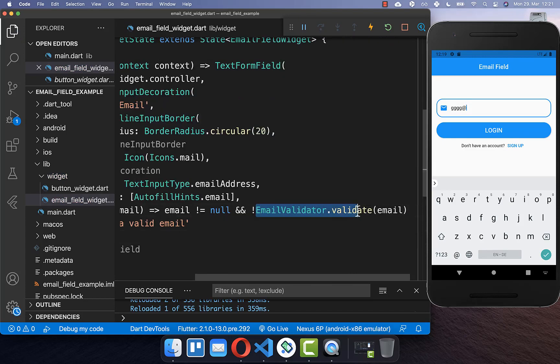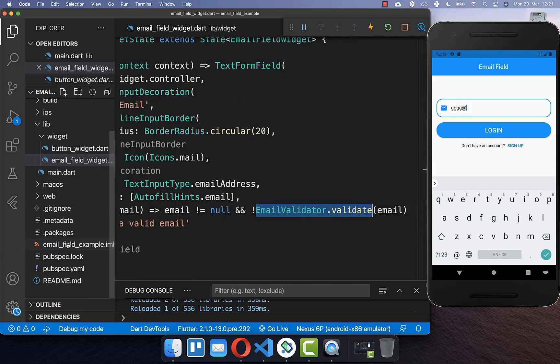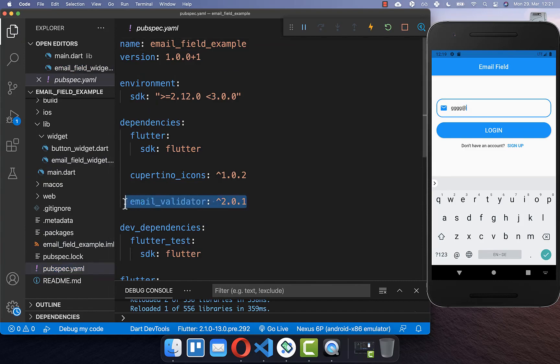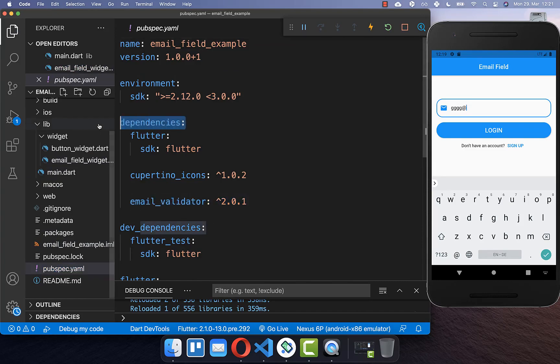To make use of this email validator you also need to go to your pubspec.yaml file and include the email validator package under your dependencies.